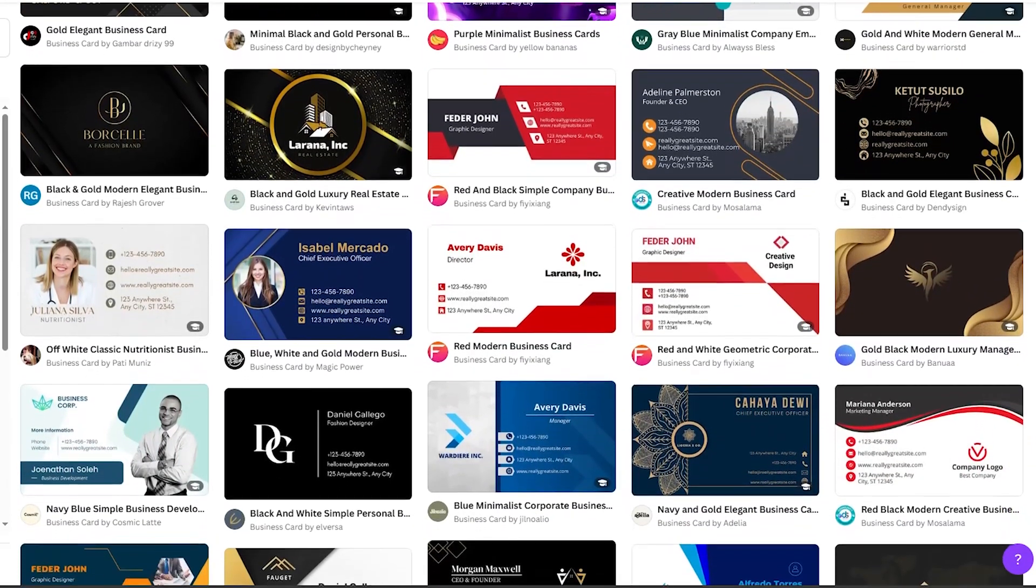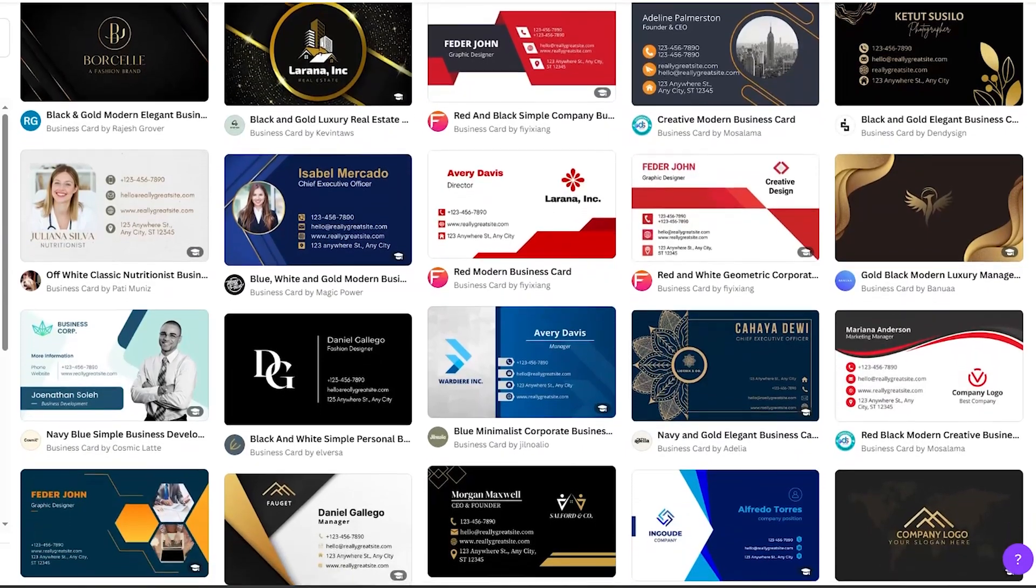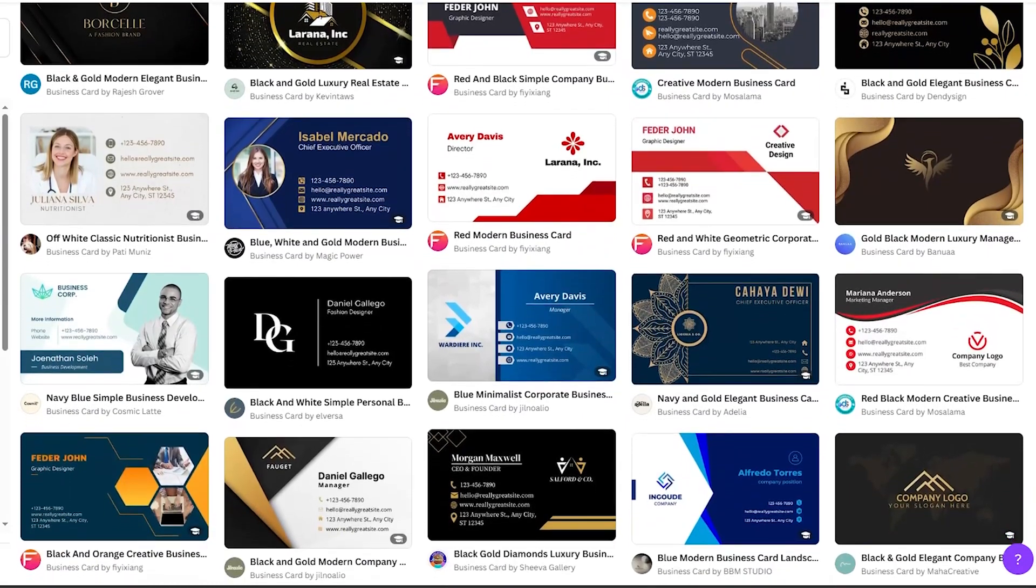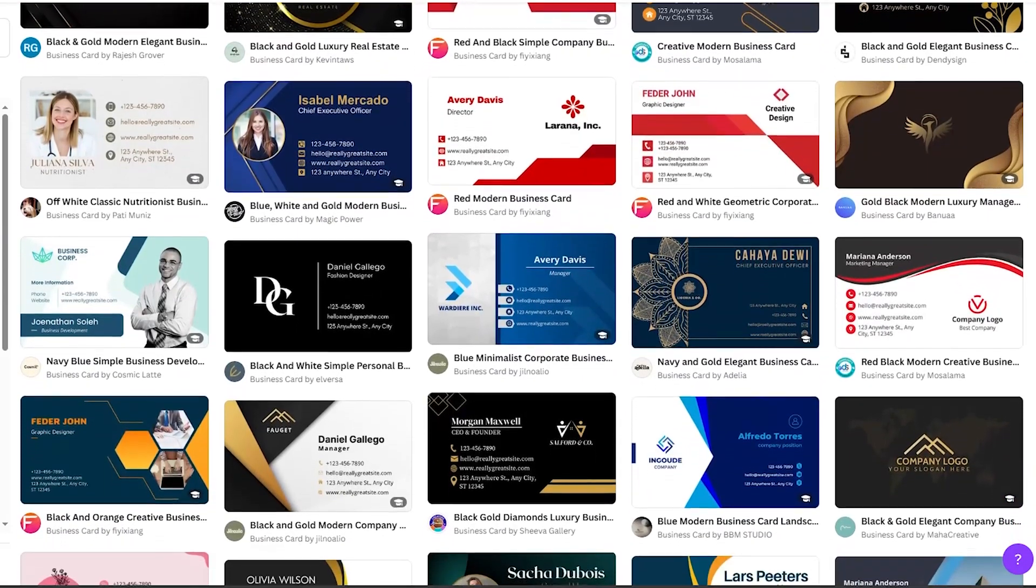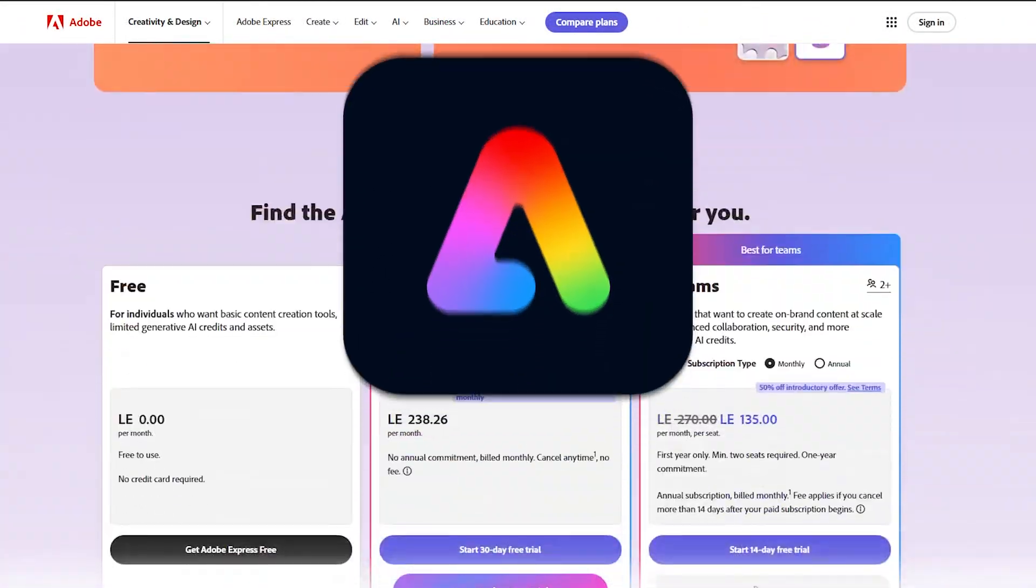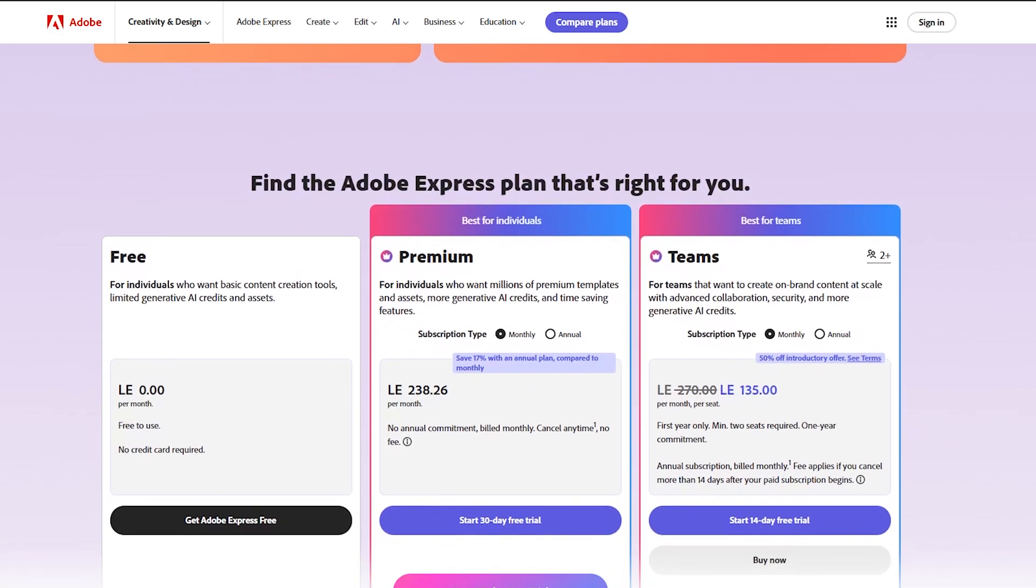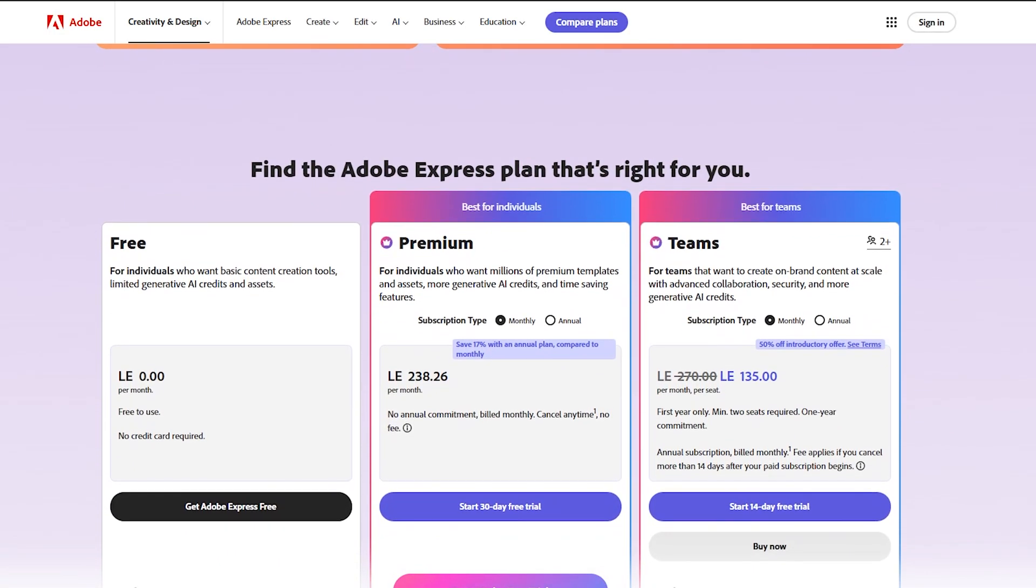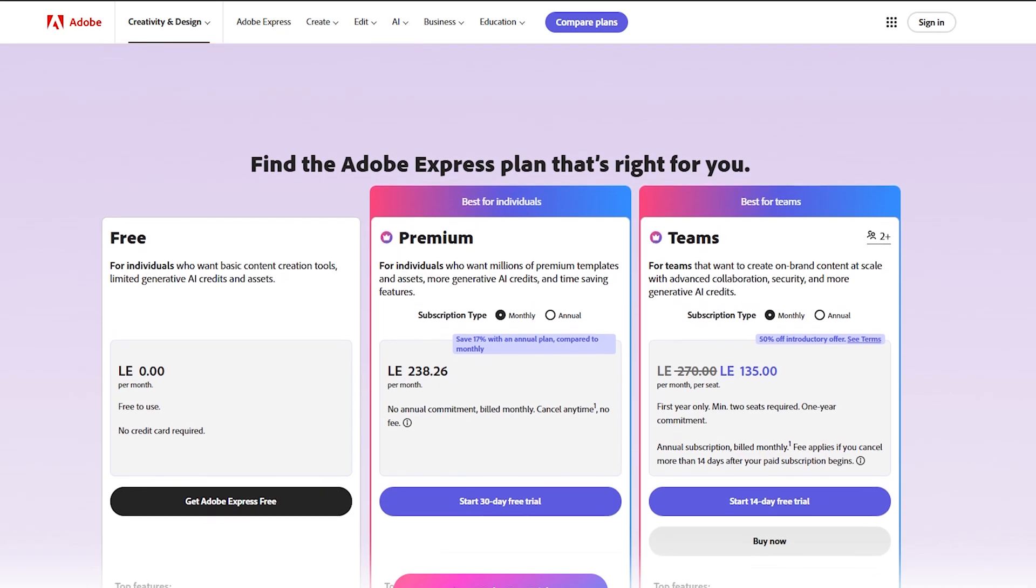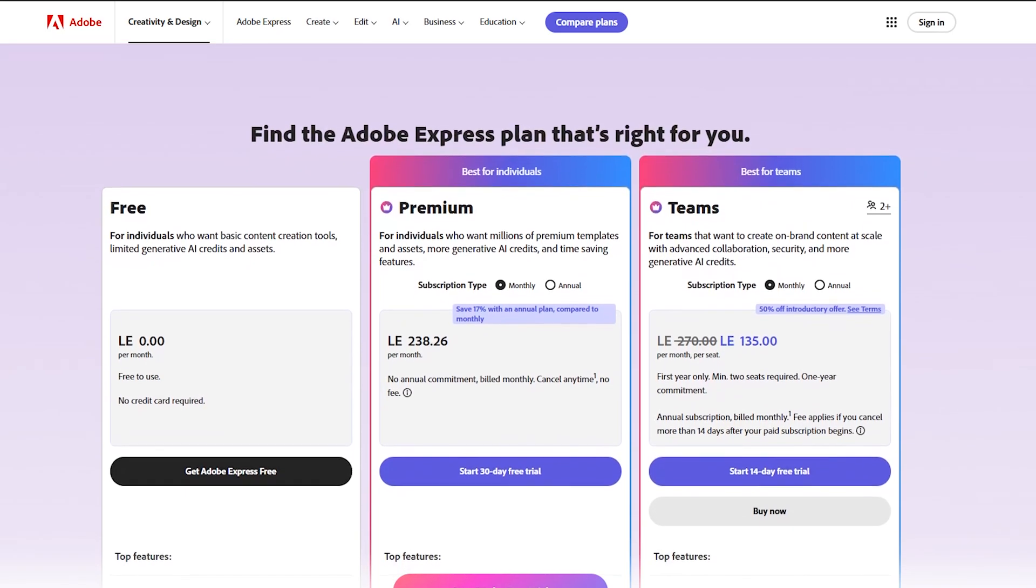Now after all this information in the video, which one is better, Adobe Express or Canva? Actually, I'm captivated by Adobe Express's integration with Adobe ecosystem. This integration gives you access to vast library of high quality photos and graphics and more advanced editing features for experienced users.